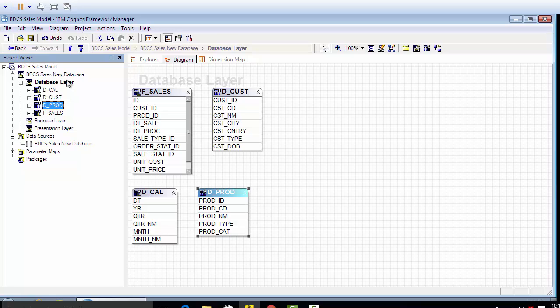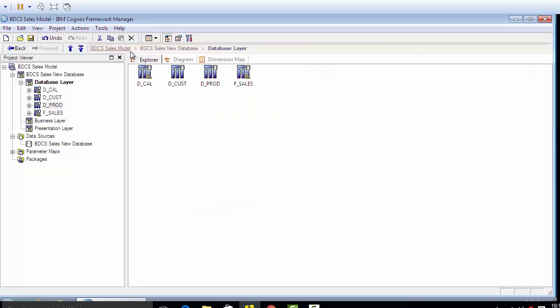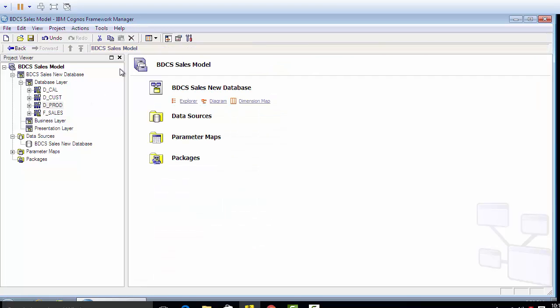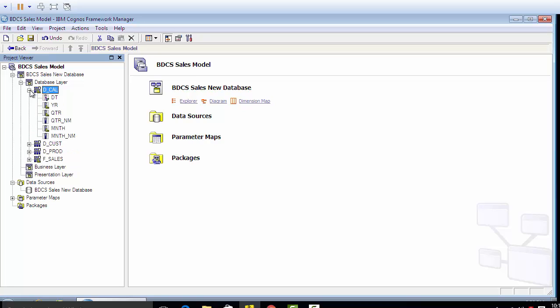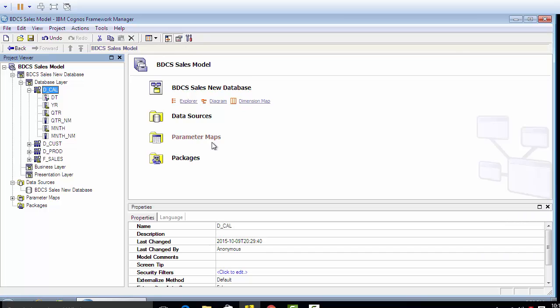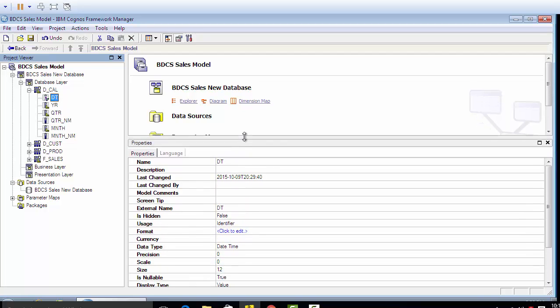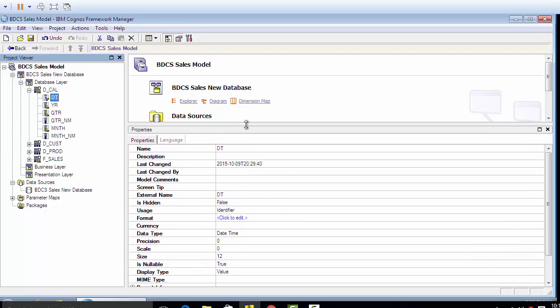The next step is to identify the usage properties of every column of the tables imported. So click on properties and click on a column - the DT is a date column, and you can see that the usage here in the properties of DT says identifier.